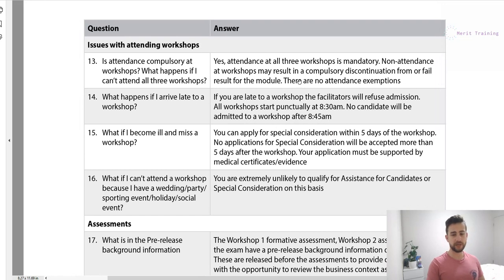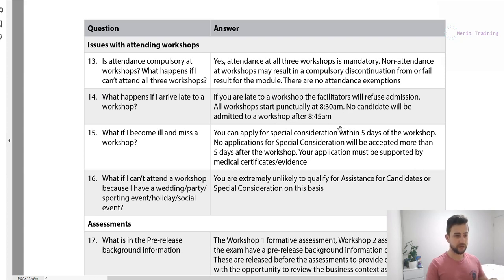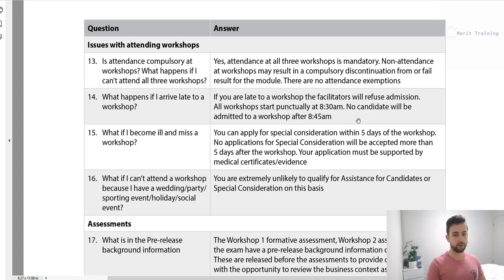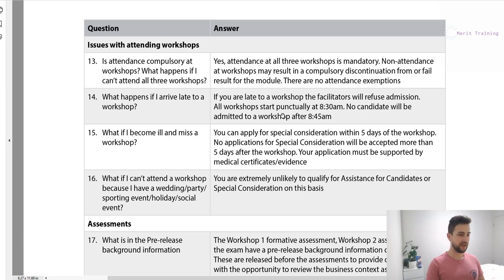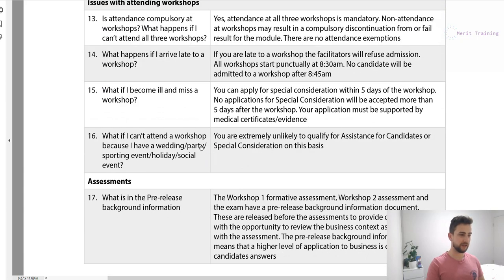If you are ill for an exam, you need to apply for special considerations — you need a doctor's certificate submitted to the CA within five days of the workshop. I would just recommend turning up even if you're a little under the weather, because they don't take it lightly.